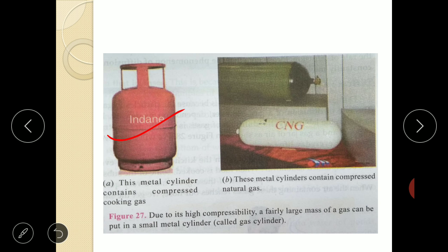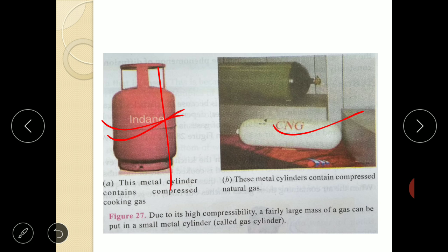Due to its high compressibility, a very large mass of gas can be put inside a metal cylinder by compression. Such gas cylinders can be transported conveniently from one place to another. The cooking gas — Liquefied Petroleum Gas (LPG) — and oxygen gas supplied to hospitals are stored in compressed cylinders. Compressed Natural Gas (CNG) in cylinders is being used increasingly as fuel to run vehicles like buses.